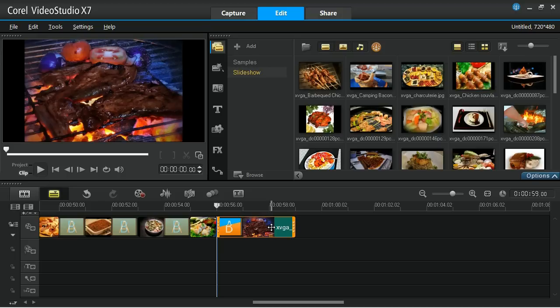Now let's bake some music into the background for the slideshow. You can either use auto music or your own personal music files. Let's try auto music first.